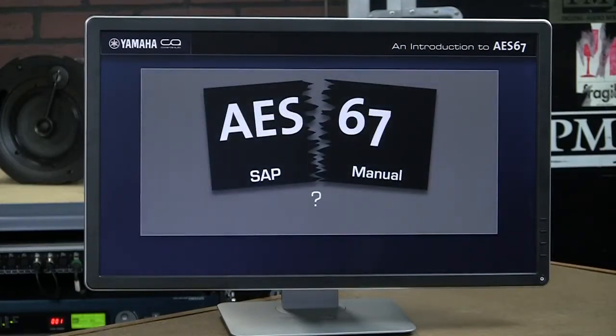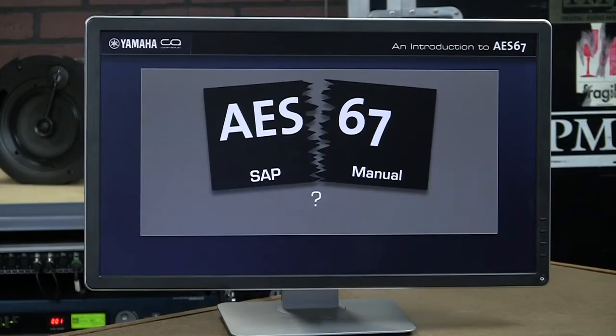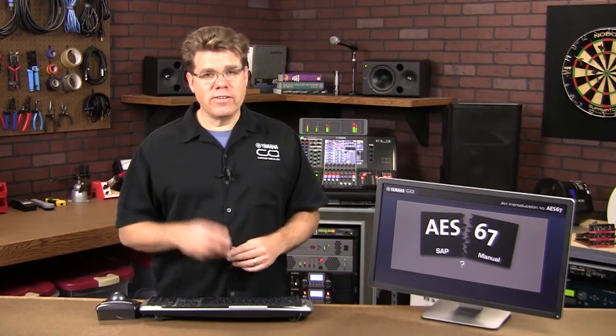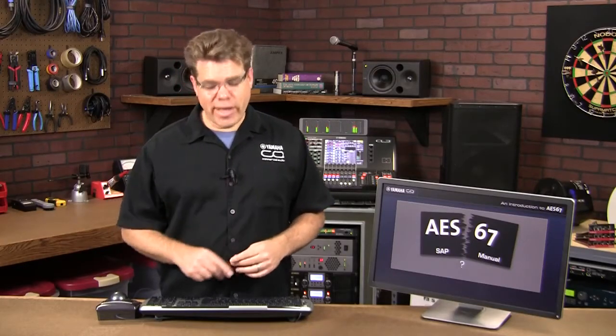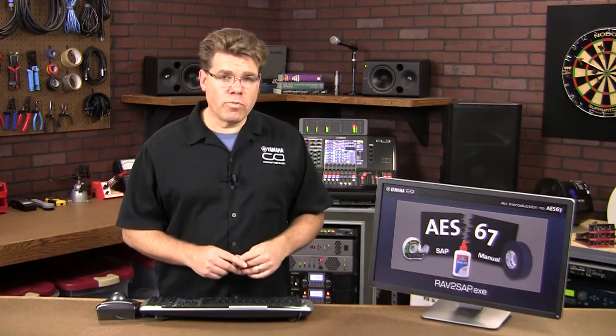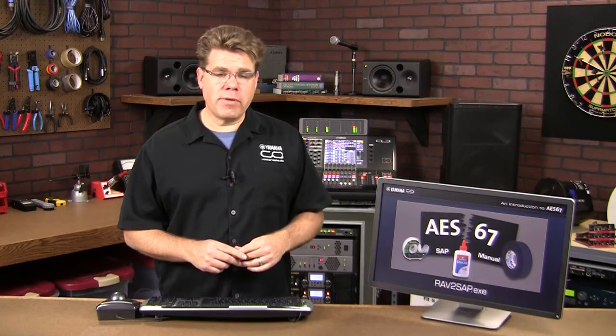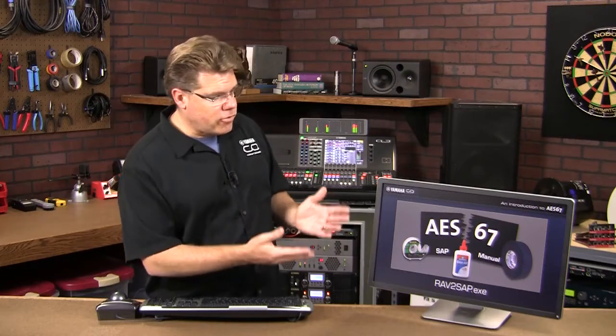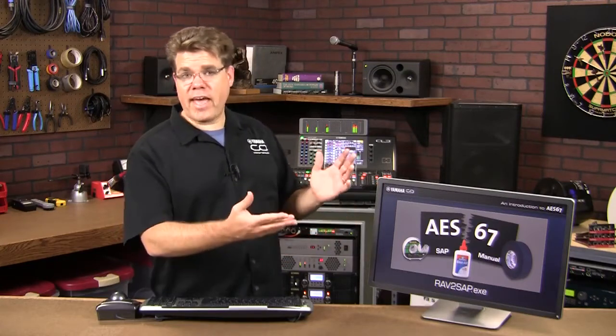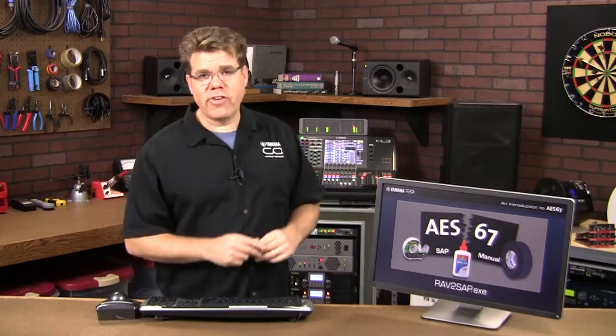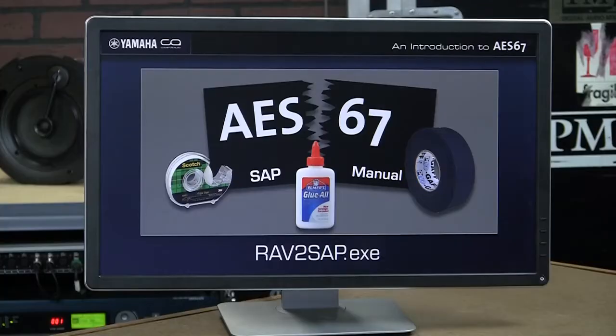Some devices support SAP, and some don't. But where there's a will, there's a way. In our demo, we used a Windows program called Ravenna to SAP. You can think of it as the glue or the gaff tape just holding these two pieces together. Here's how it works.